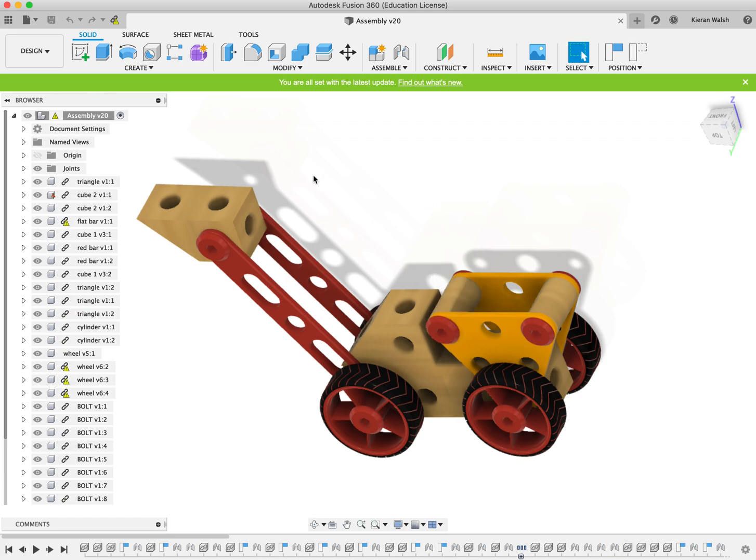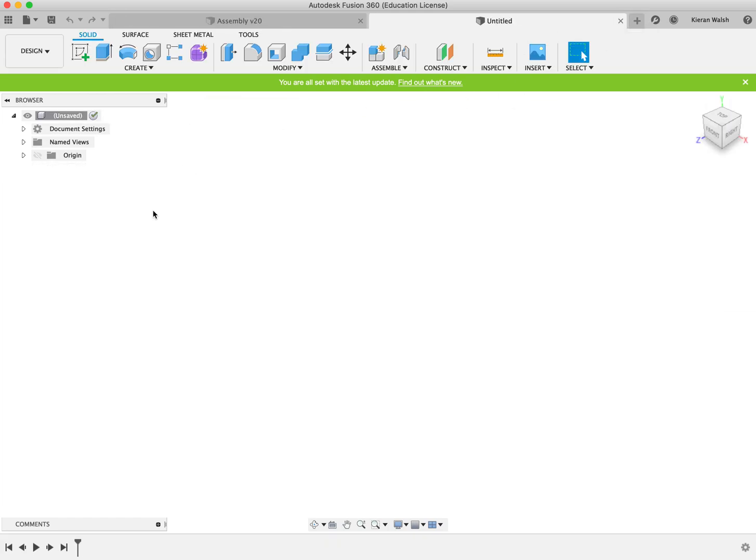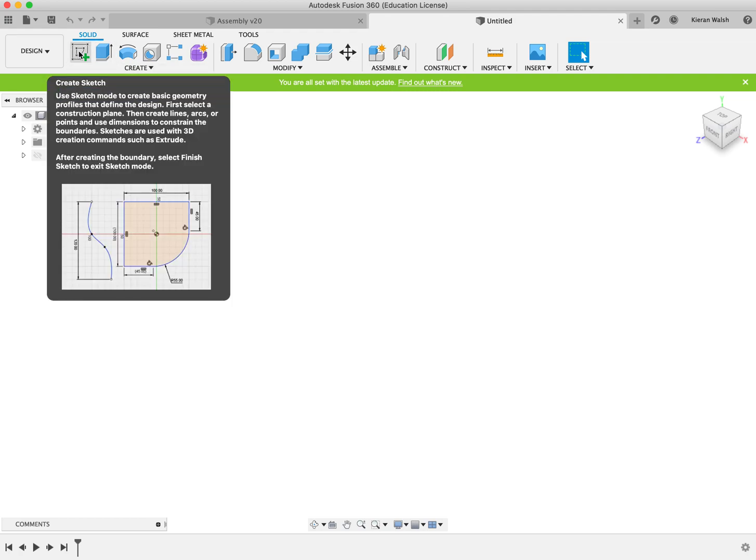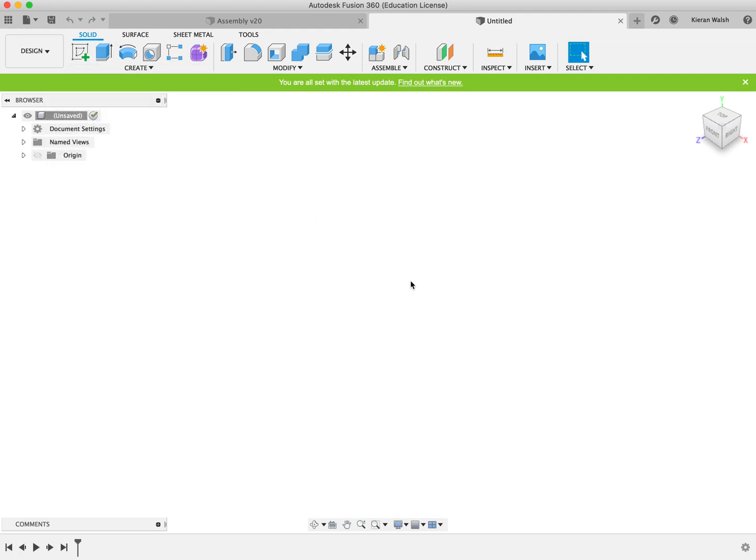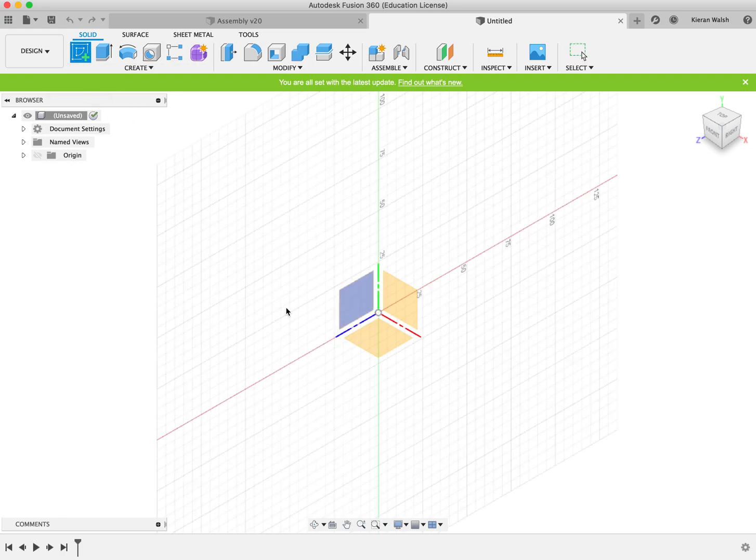To start off in the software you'll see a blank design. You will create the first cube shape of this design starting with the simplest shapes. Click on create sketch.